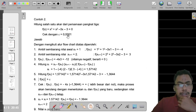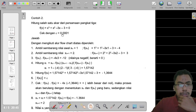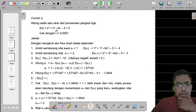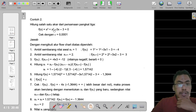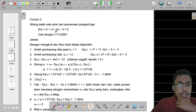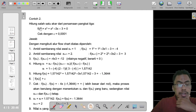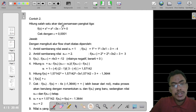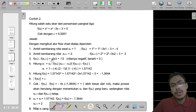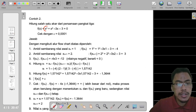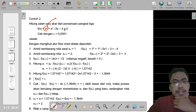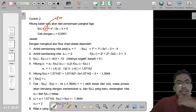Bismillahirrahmanirrahim. In this video we are going to understand what this example says. This example will tell us about how to use the Regula Falsi method to find the root of an equation. We are asked to find the root of a third-power equation — as you can see, there is x to the power of 3, which indicates that this is a cubic equation.